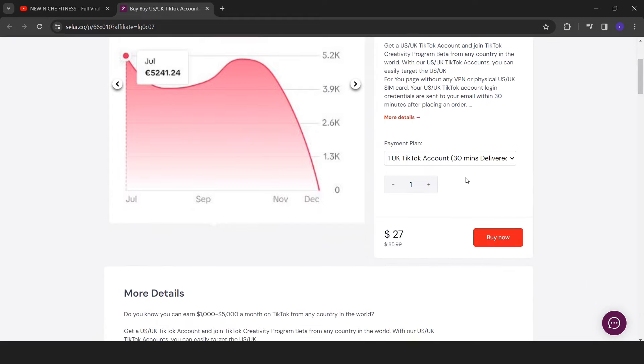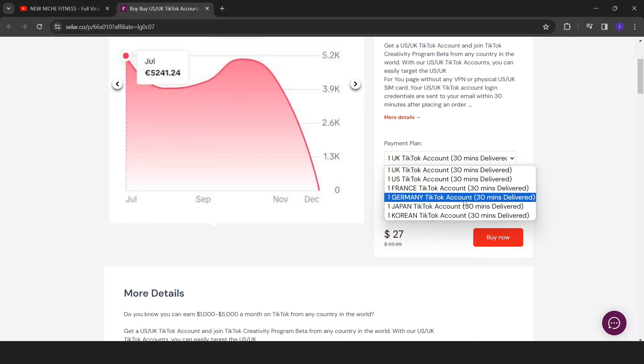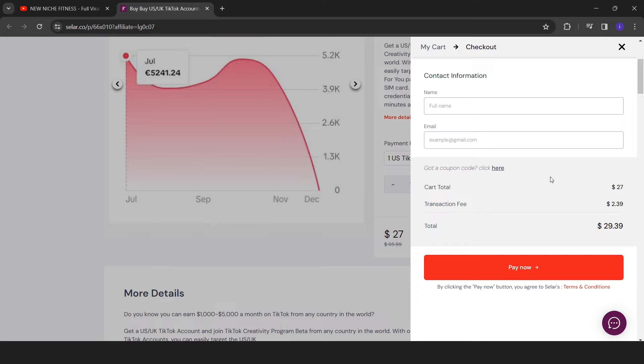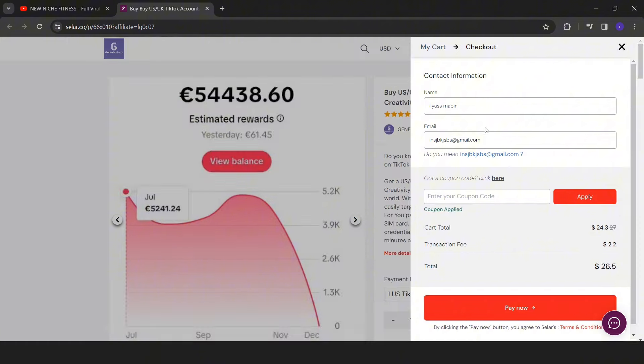As you can see, you choose from any country you want your account to belong. You choose, then you click on buy now and then check out. Here you write your name and in the second field write your email in order to receive the emails for instructions.